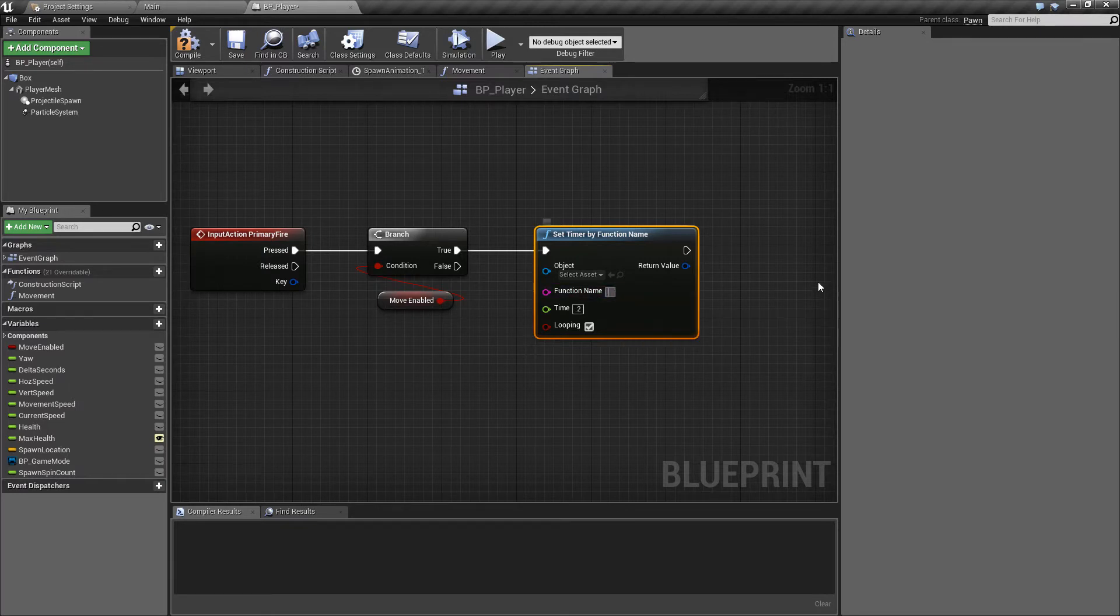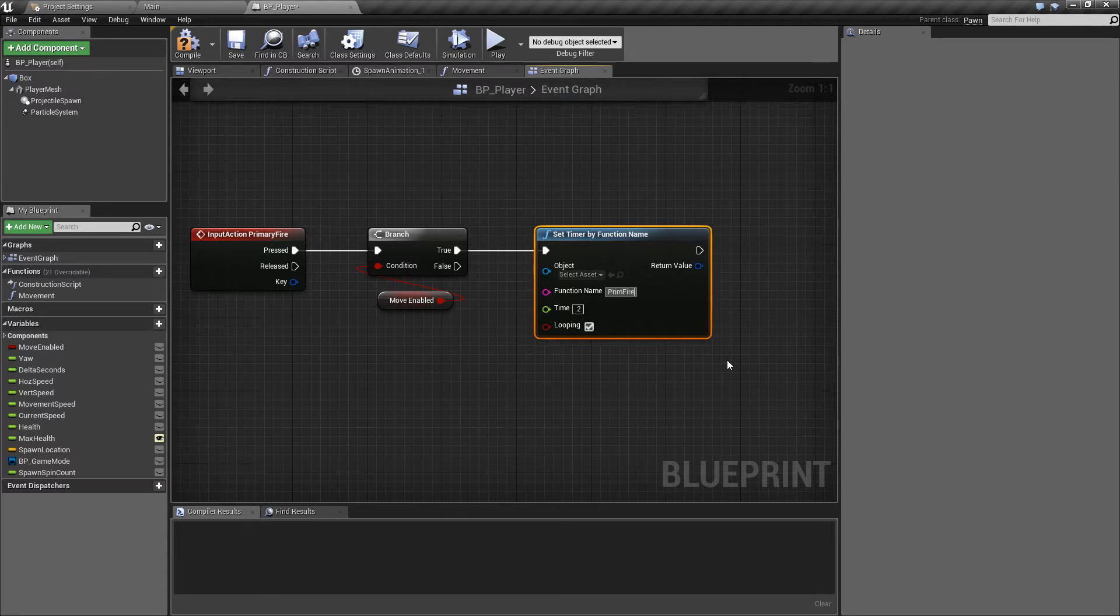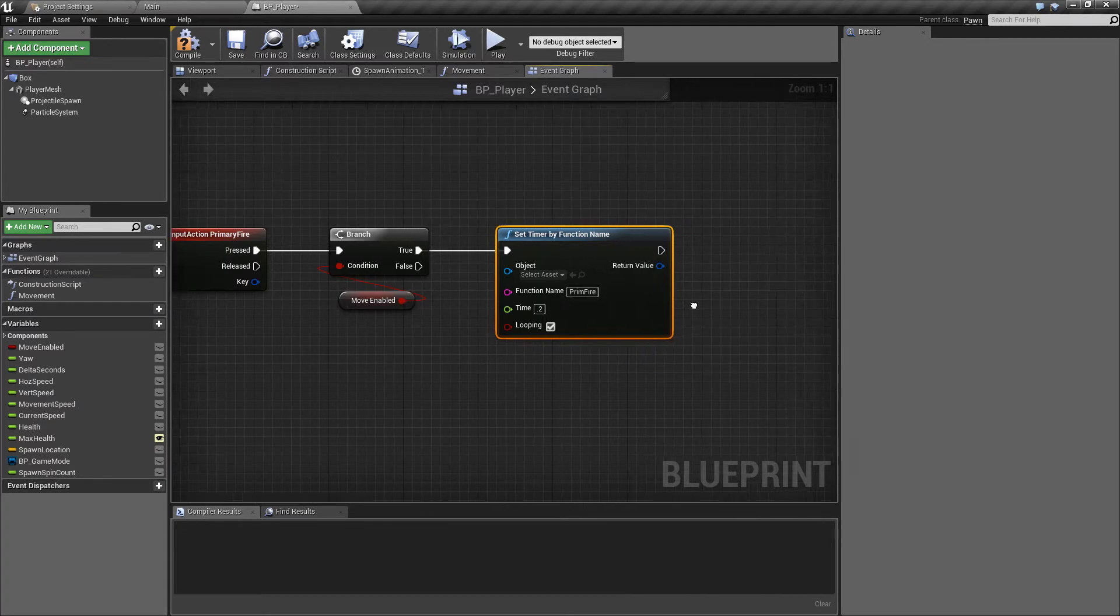The final thing that we need to pass in here is the name of the event that it will be looking for and we'll just call this fire. And then the last thing it's looking for is the name of the event which will be triggering this and we'll just call this the prim fire for primary because we're going to need to save primary fire the actual full name for a function we'll be making in just a moment.